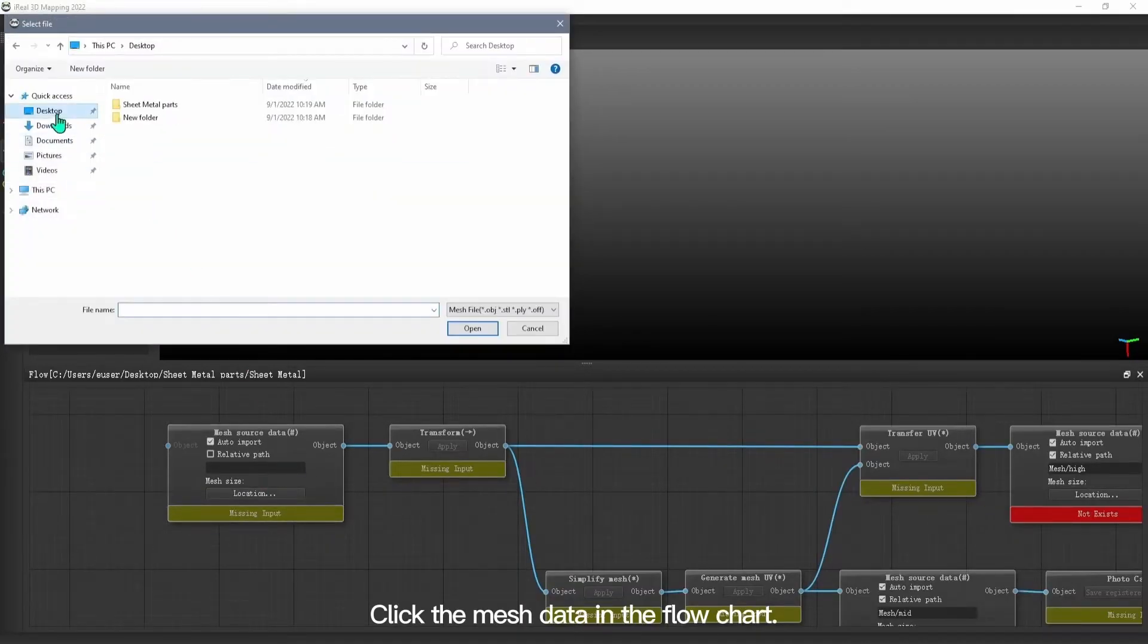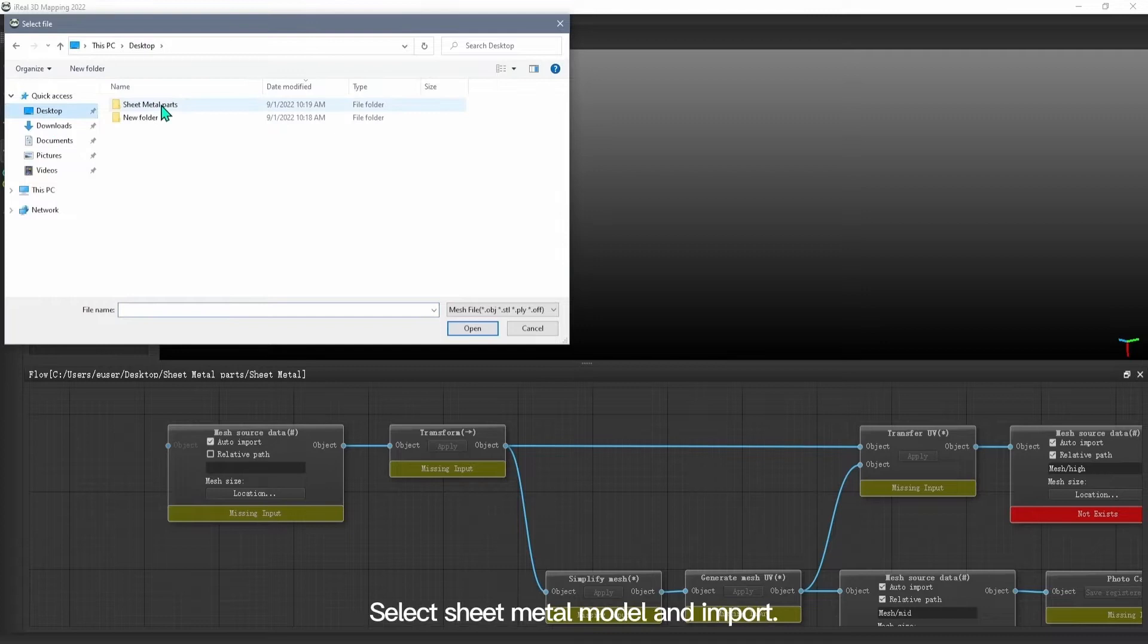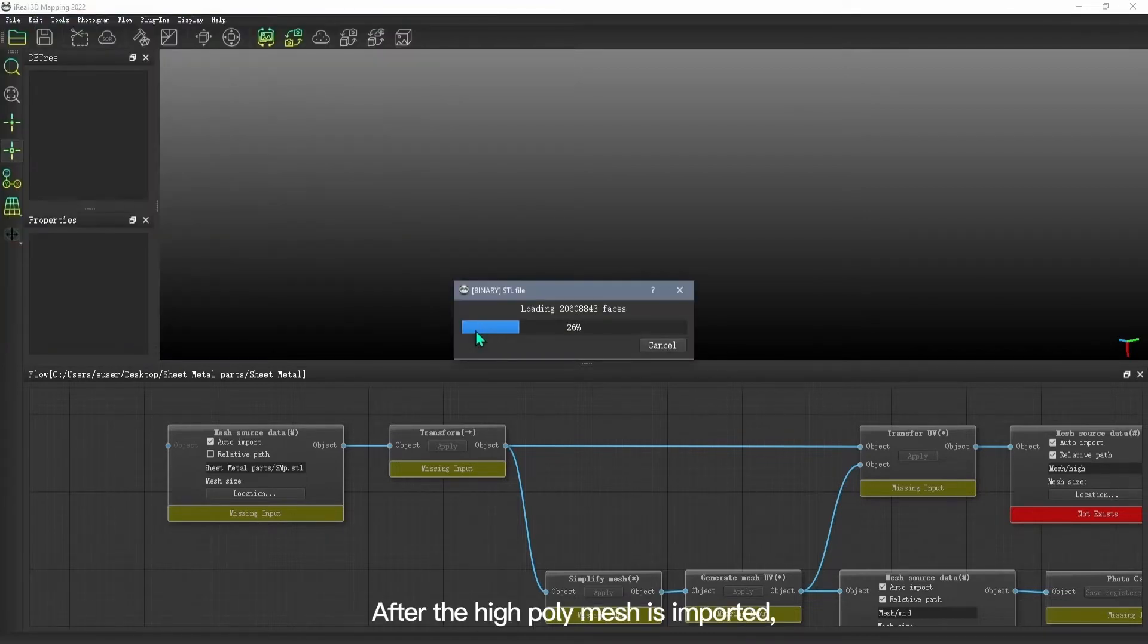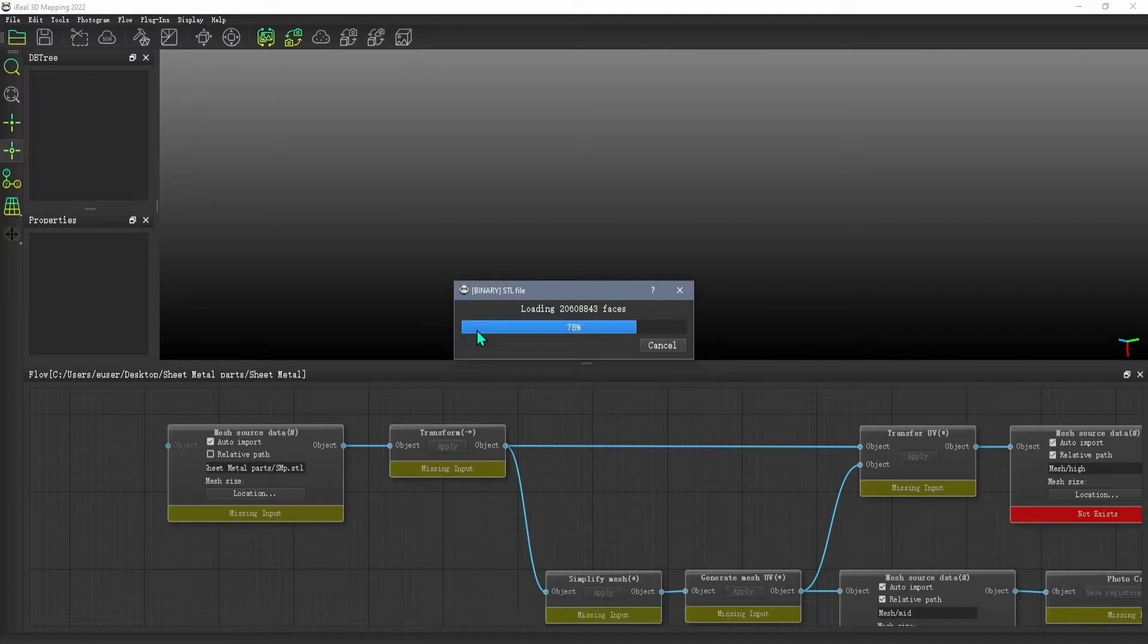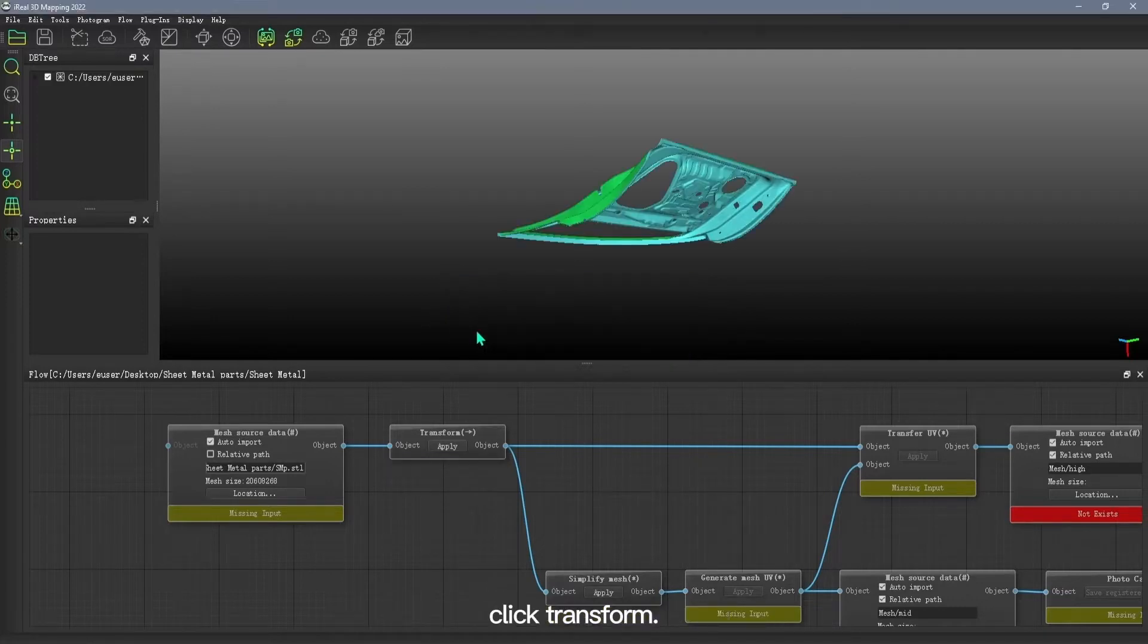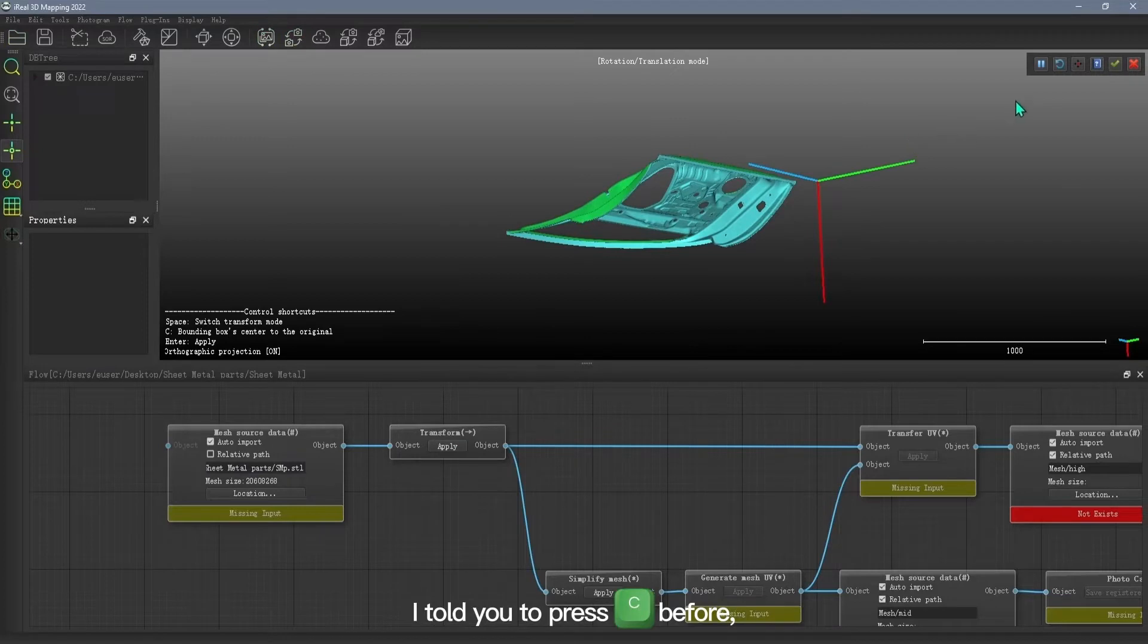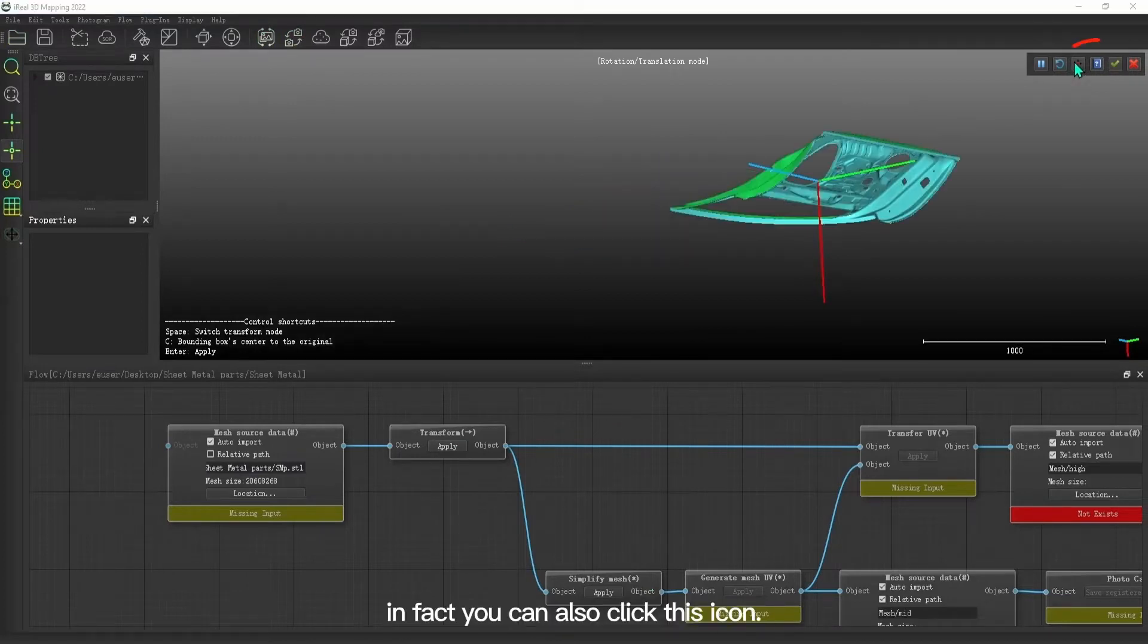Click the mesh data in the flowchart. Select sheet metal model and import. After the high-poly mesh is imported, click Transform. This step is to zero the center point of the model. You can also click this icon.